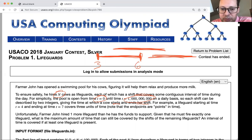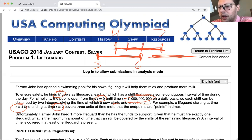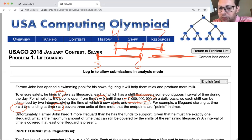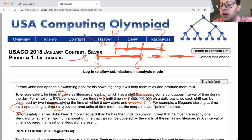For example, a lifeguard starting at time t=4 and ending at time t=7 covers three units of time — four to five, five to six, and six to seven. The pool is open from time zero until time one billion, so we don't have to use longs; integers are fine. Each shift is described by two integers giving the start and end time. Shifts might potentially overlap, but that's not guaranteed.